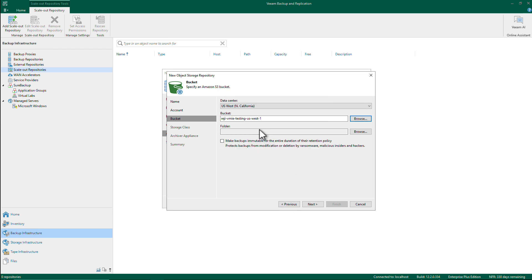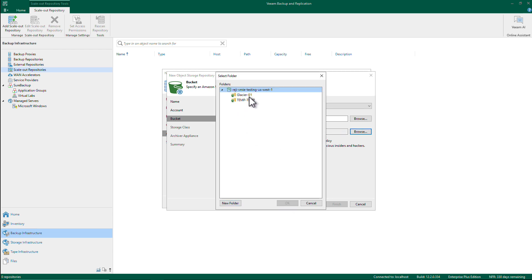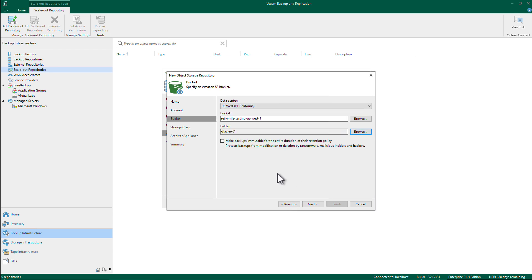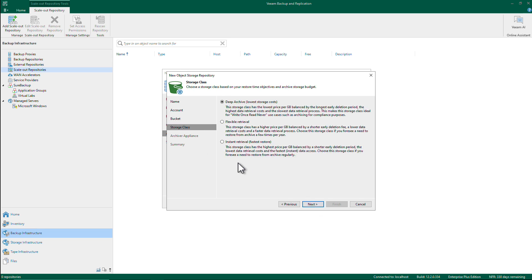And then my testing folder that I want to use. And this is not an immutable bucket, so I'm not going to check this one. Now I have the ability to choose the storage class based on my need between deep archive, flexible retrieval, and instant retrieval.